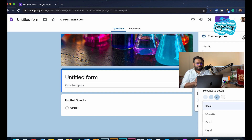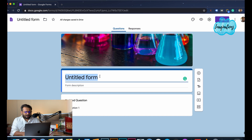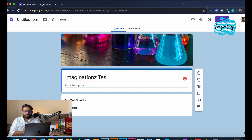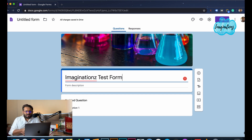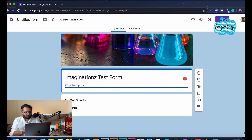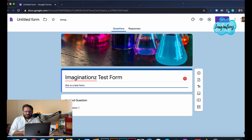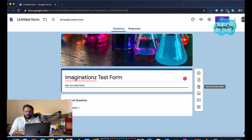We have a title of the form. Now we have to click on the form format. I will add a question, import a question, add a title and description, add an image, add a video, and add sections.